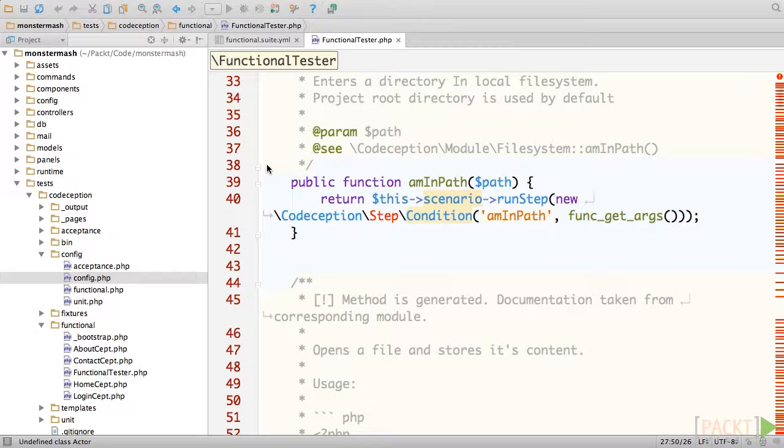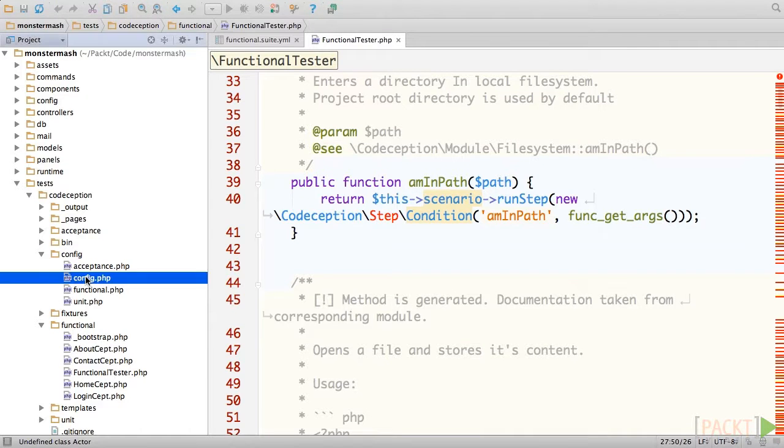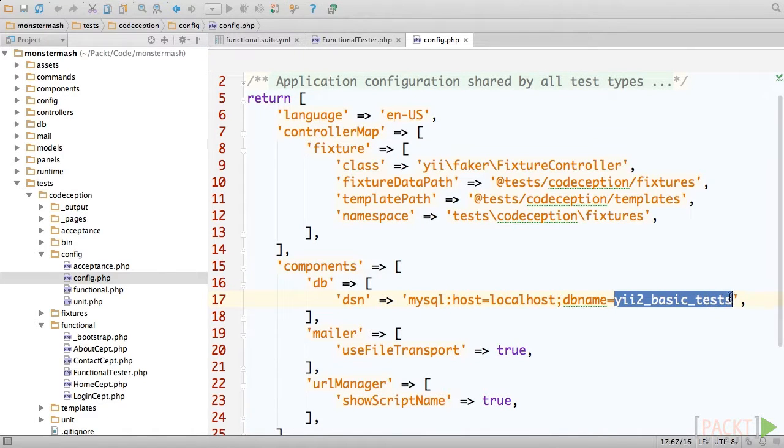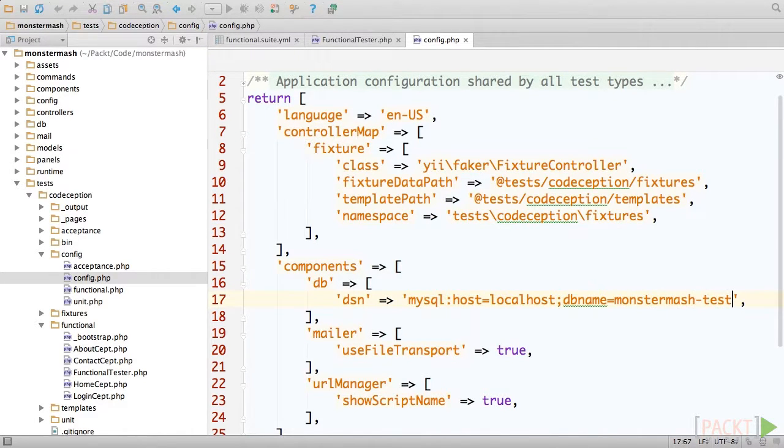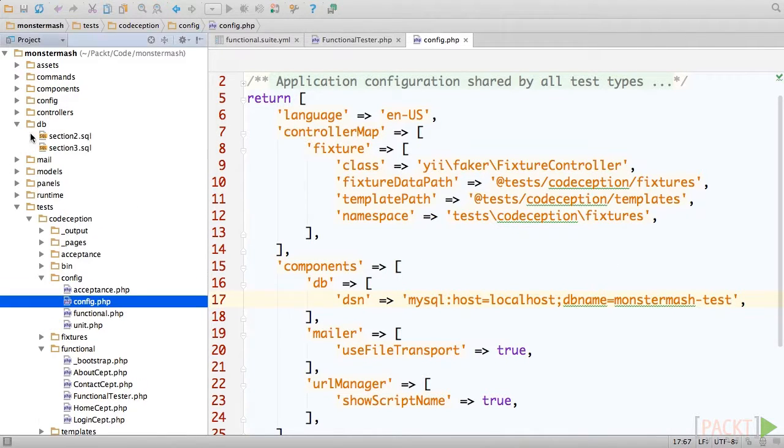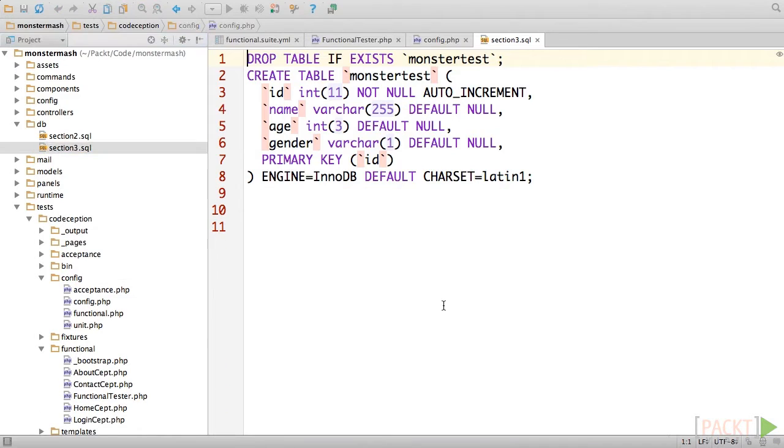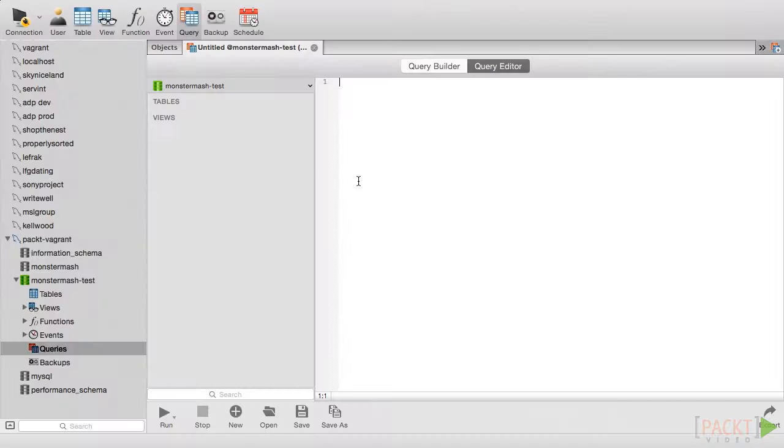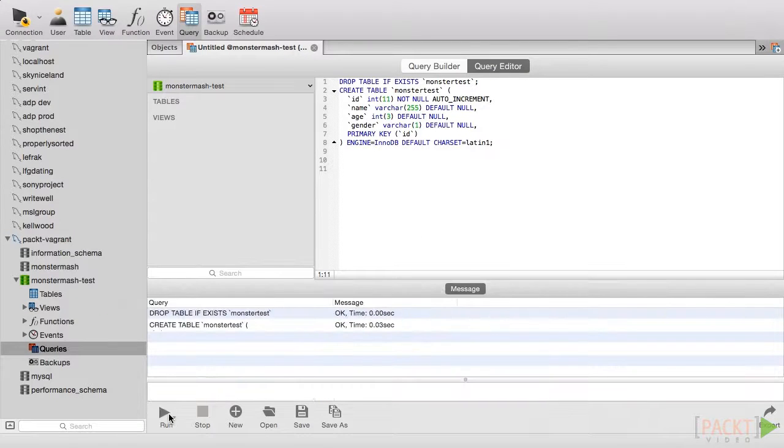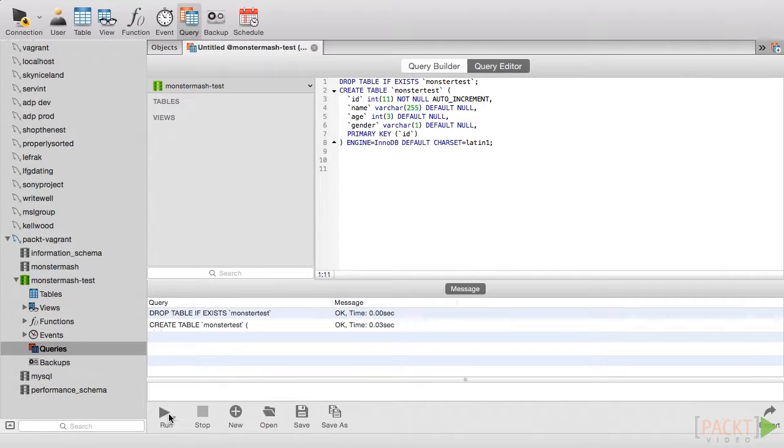Now edit tests/config/config.php and update the database name to monster-mash-test. Next, we'll need to set up the schema for our database. Open dbsection3.sql from your code samples and run the query on your test database. The schema should look very familiar, as it is the same as we used in the previous section.